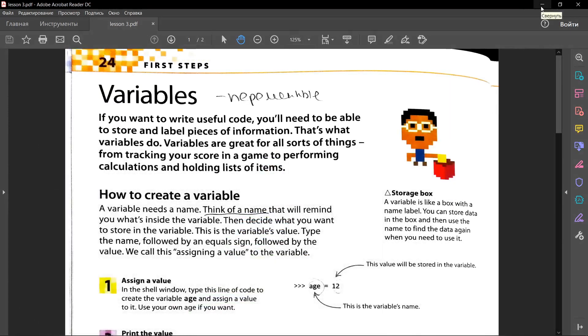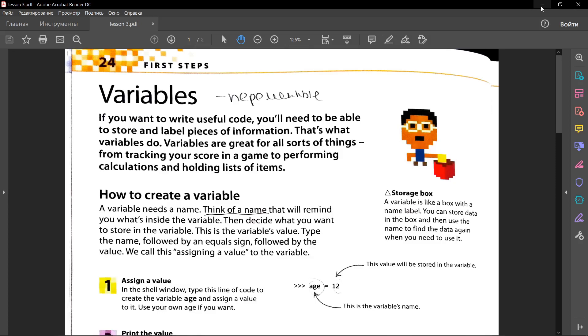Hello guys! Today is our second lesson. The subject is Variables. If you want to write useful code, you'll need to be able to store and label pieces of information. That's what variables do. Variables are great for all sorts of things, from tracking your score in a game, performing calculations and holding list of items.